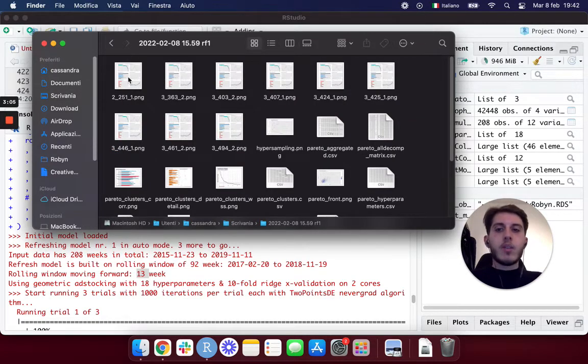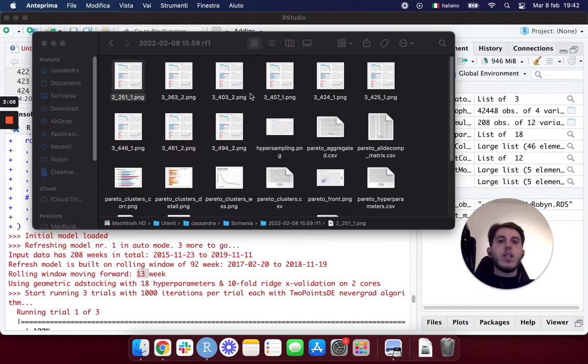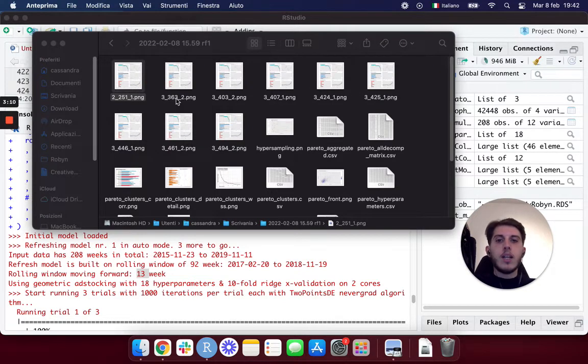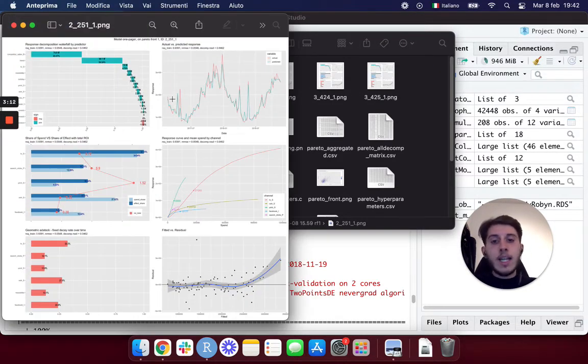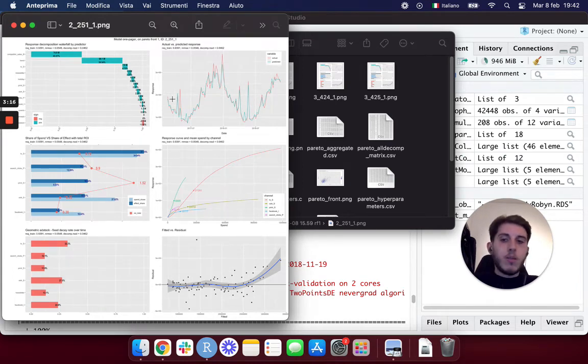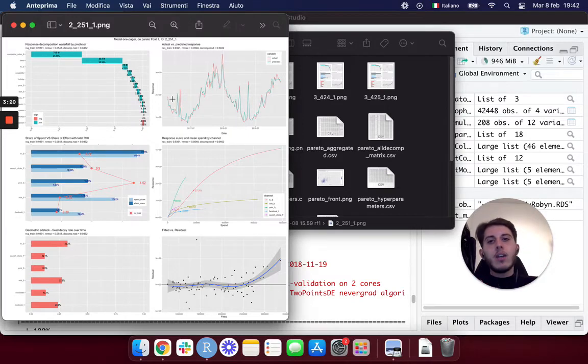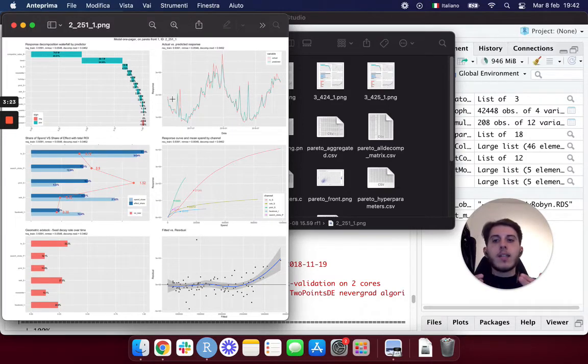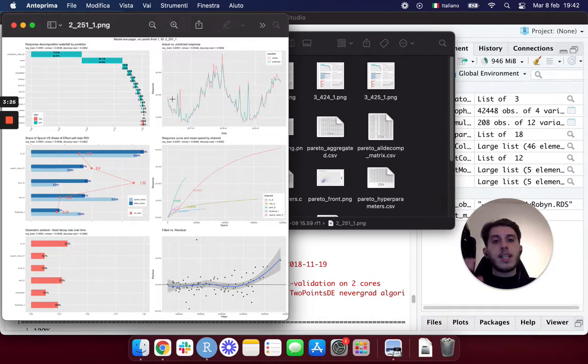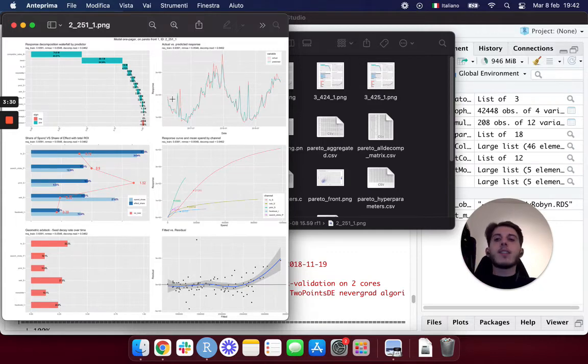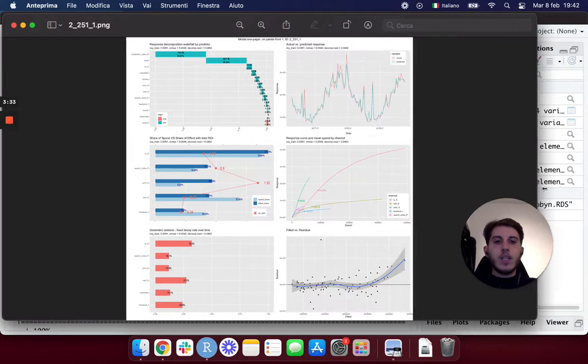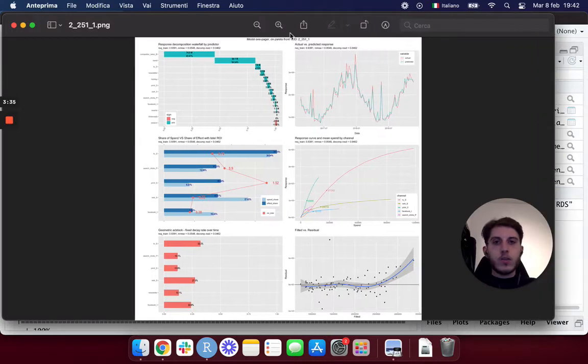But for now let's focus on the refresh one folder, which is basically our refresh. What we can see here is that we have a new set of one pager models with new ideas, because these are really basically new models. They learned from the previous model. In fact, if you look, the r-squared tends to be a little higher and the errors are going to be a little lower. But basically it's a complete new model that has learned from the previous model and has taken the new data you have passed in order to refresh it.